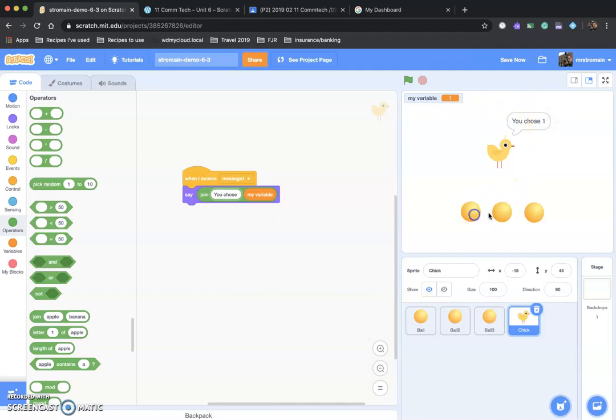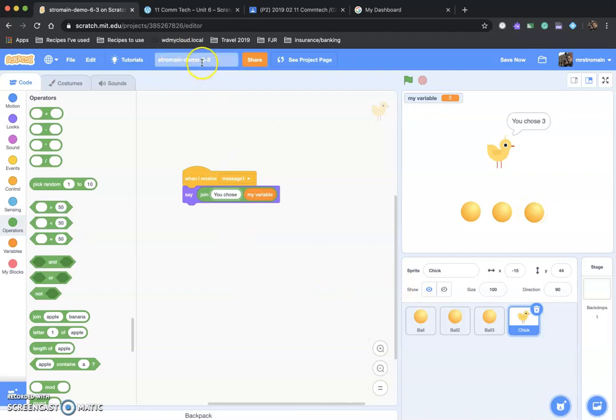Give that a shot. Save your work with your name. Six dash three. And share your project so I can see it. And I think that should be it for now. We'll try something new again tomorrow. Have a great day, guys. Bye.